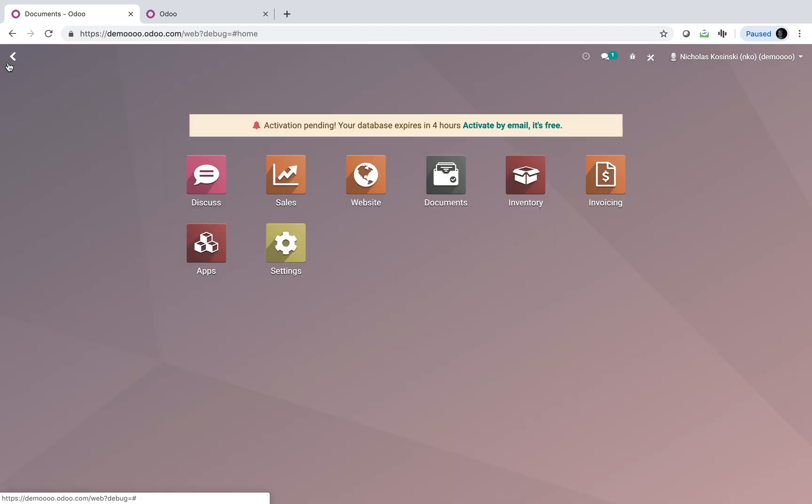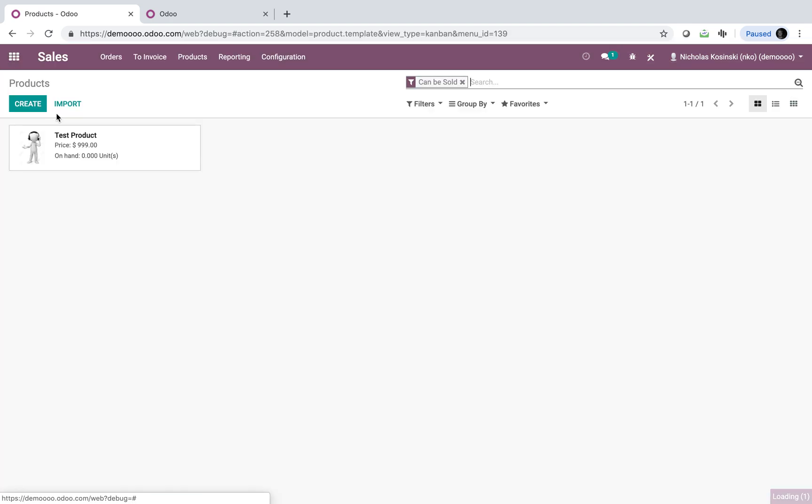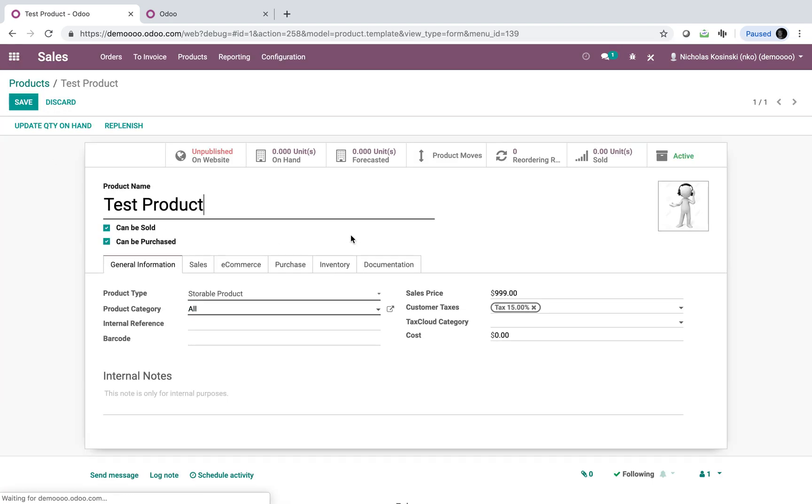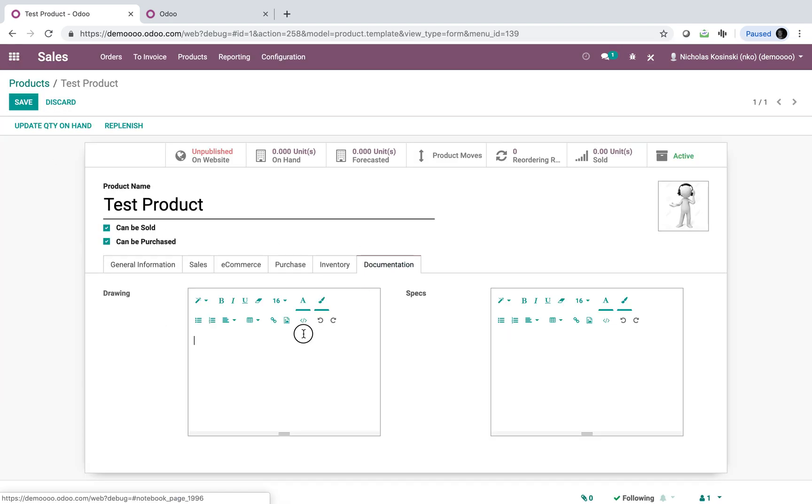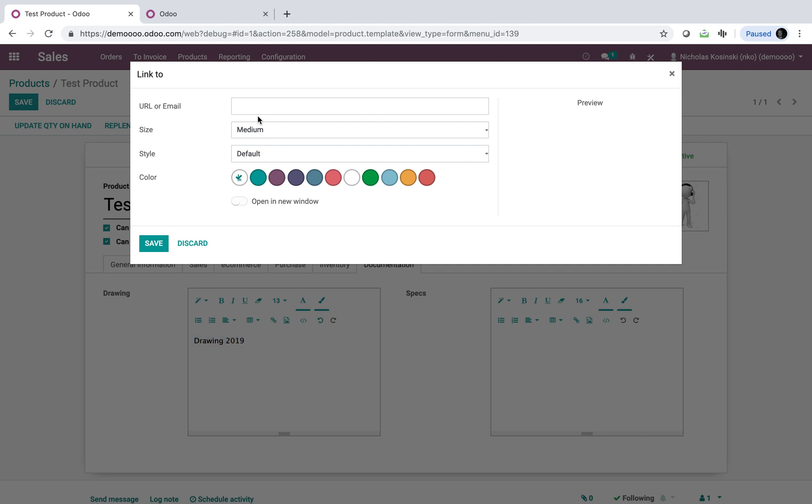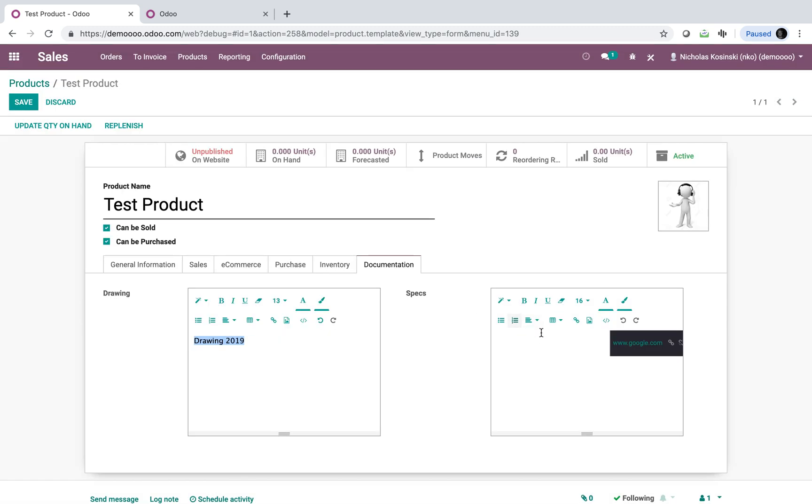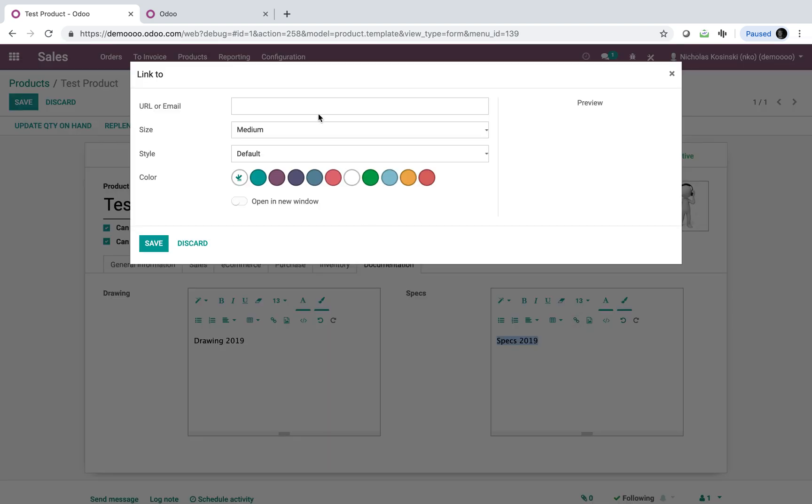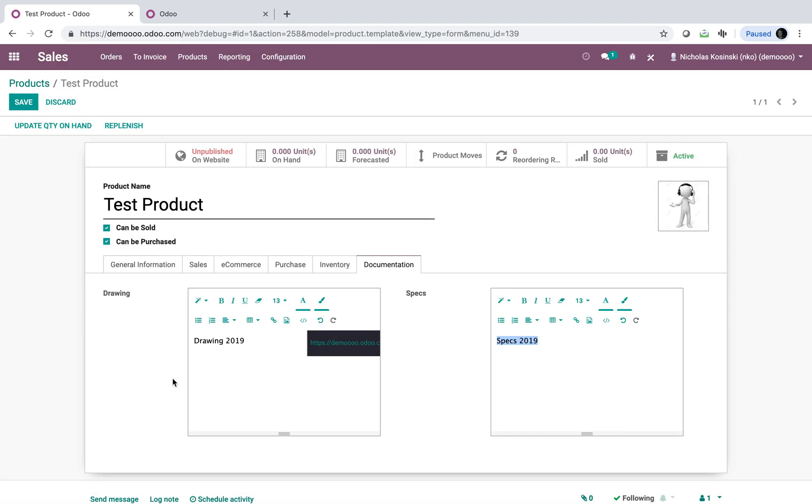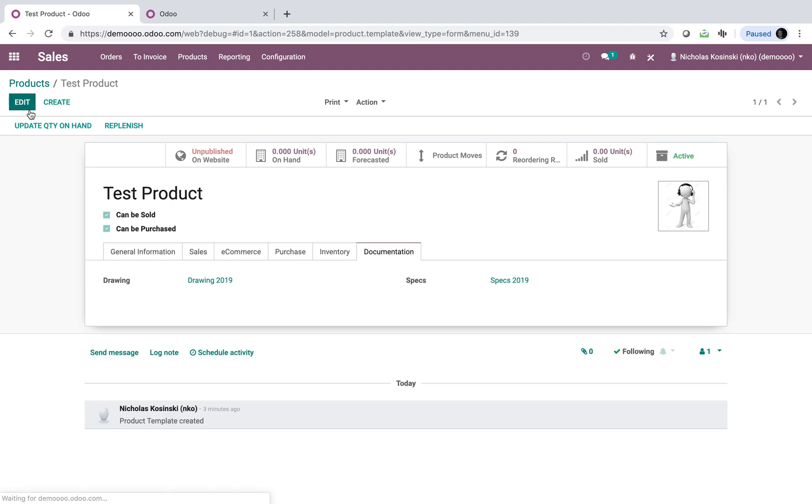We're just going to X out, and I'm going to go back to my product template, and I'm going to update my documentation here. And I'm going to say drawing 2019, and I'm going to link it, apply the link, and I'm going to say specs 2019. Same thing. I'm just going to use the same link for the sake of keeping the demo simple. But now we have these two items saved, and we can save them here.